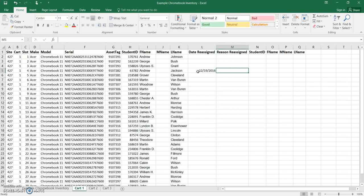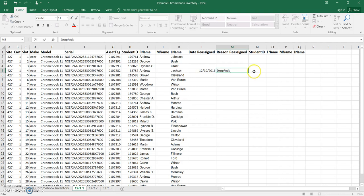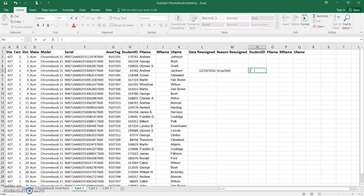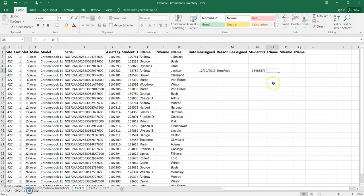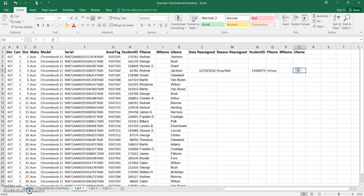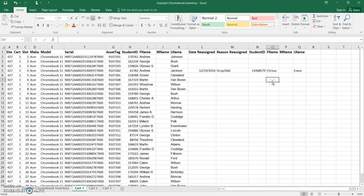So on the date that I would reassign this, we're going to use today's date, and then I'm going to put the reason it's reassigned. I'm just going to say add or drop in an ad. And then I'm going to need a student, a student ID, and then I'm going to need a name, a middle name, and a last name. And then you just save this document.